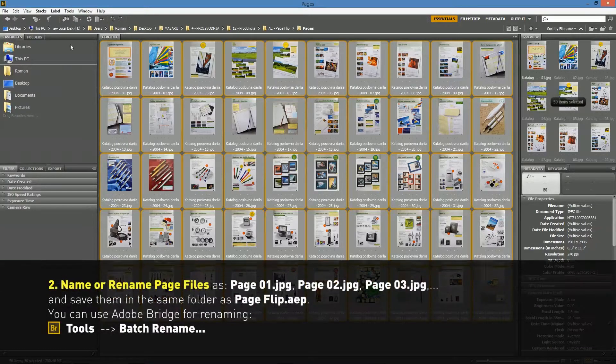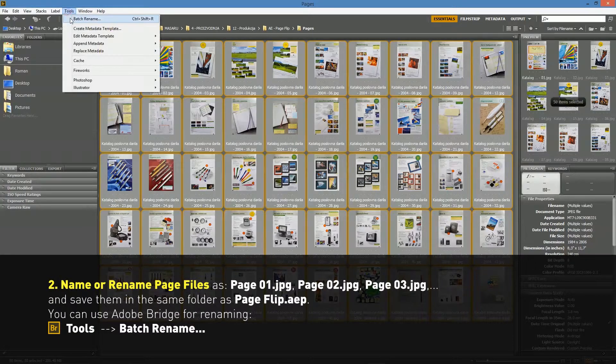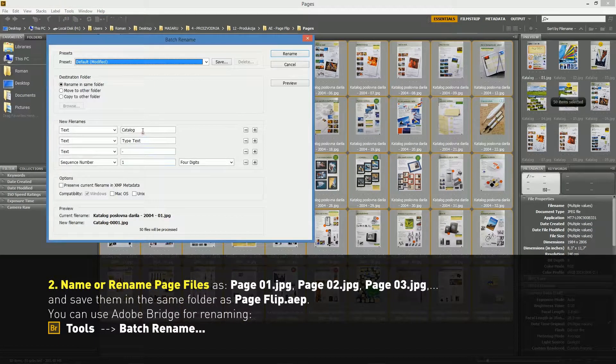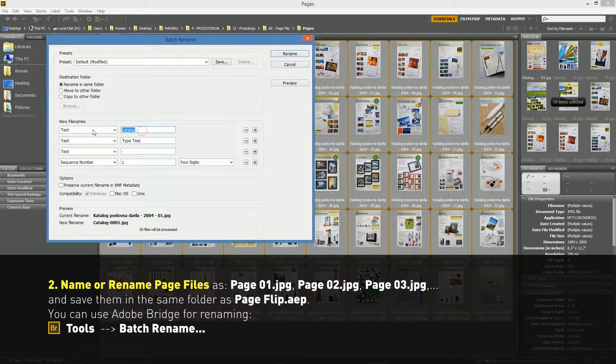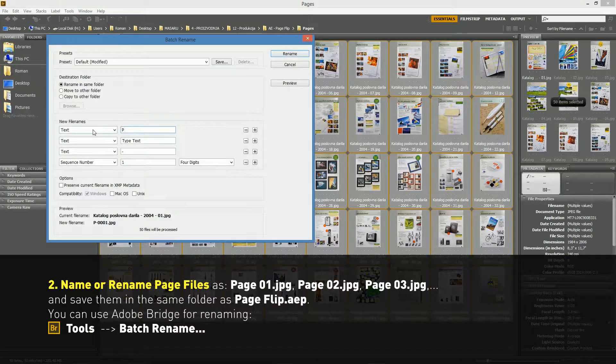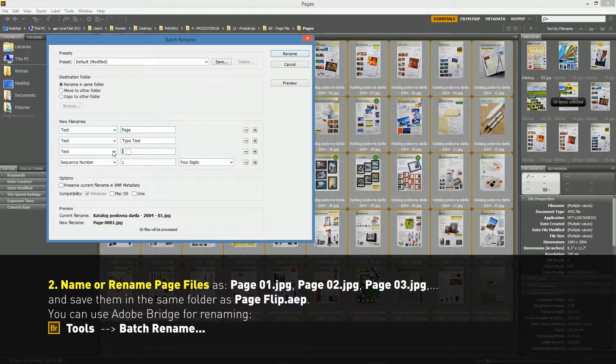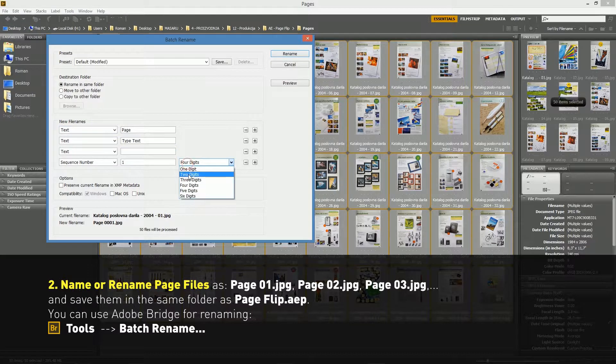Name or rename files as Page01, Page02, Page03, etc. And save them in the same folder as the After Effects project file.